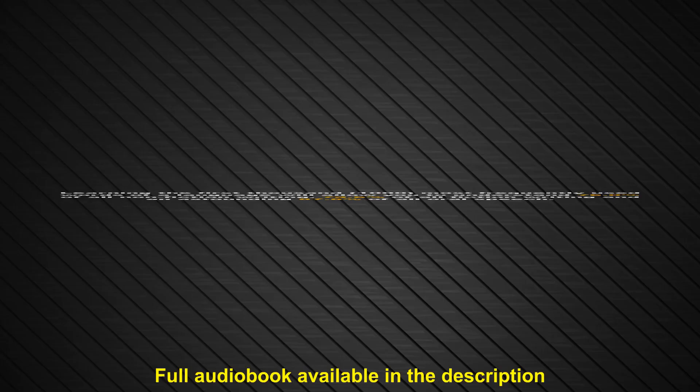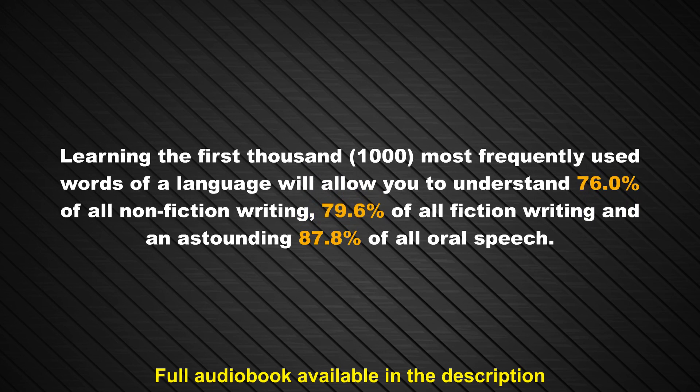Learning the first thousand most frequently used words of a language will allow you to understand 76% of all non-fiction writing, 79.6% of all fiction writing, and an astounding 87.8% of all oral speech.